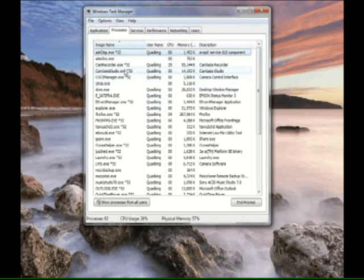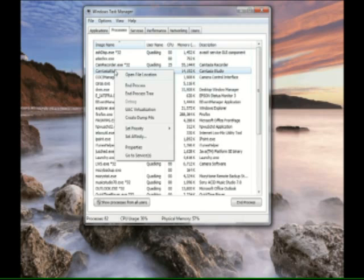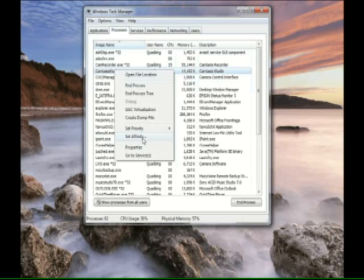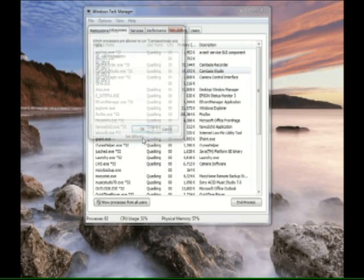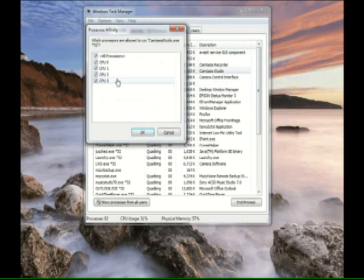So basically what we can do is we can go to one of these processes, right click on it and say hey I want to change the affinity. This one thinks they never knew what a dual core processor meant and it's tripping over the fact that it can switch back and forth. So we want to change the affinity.